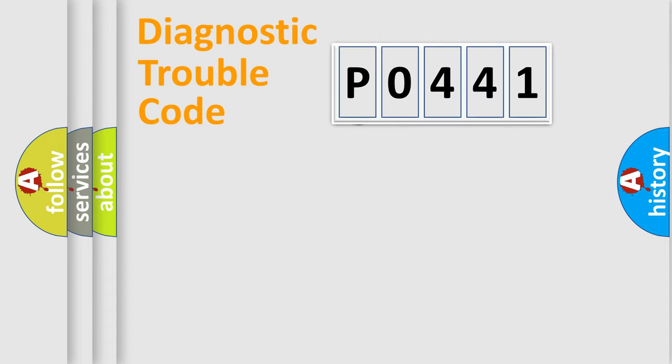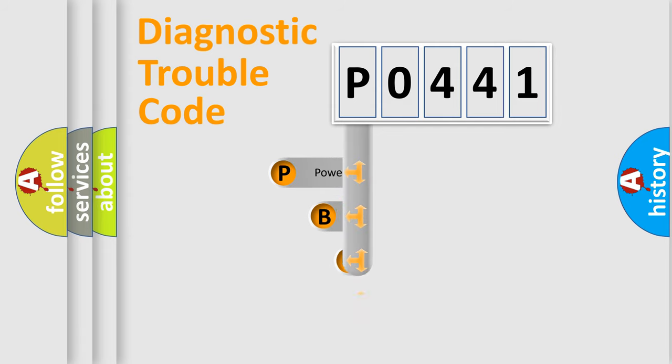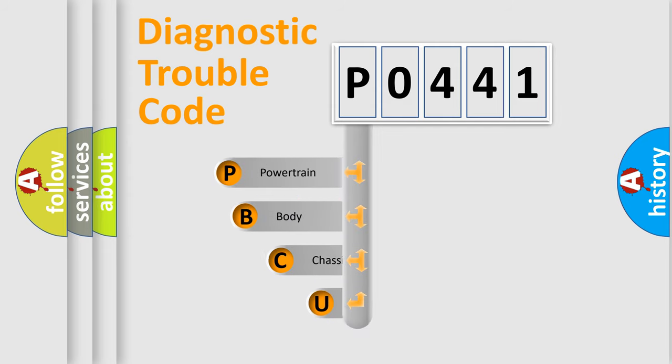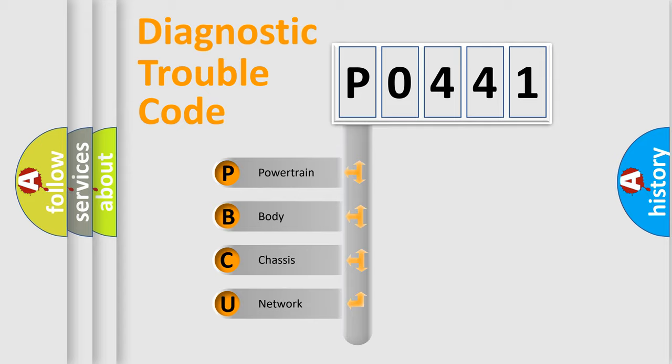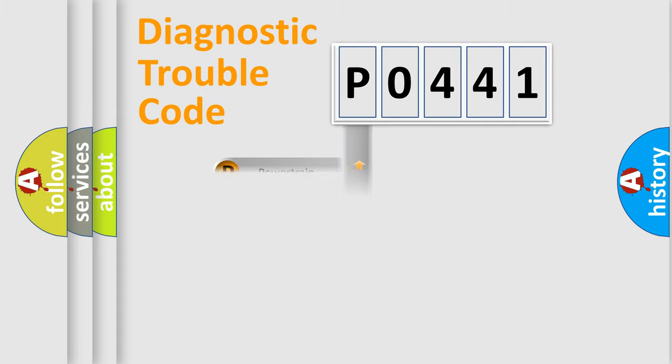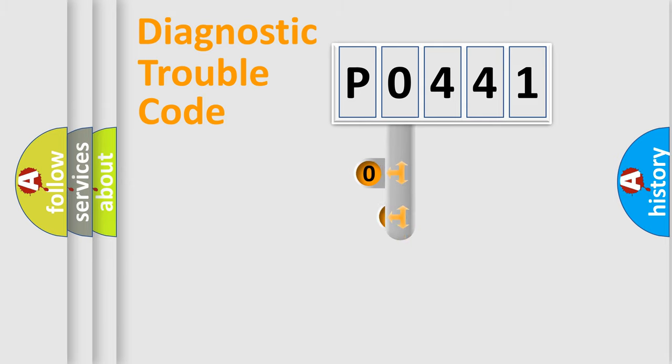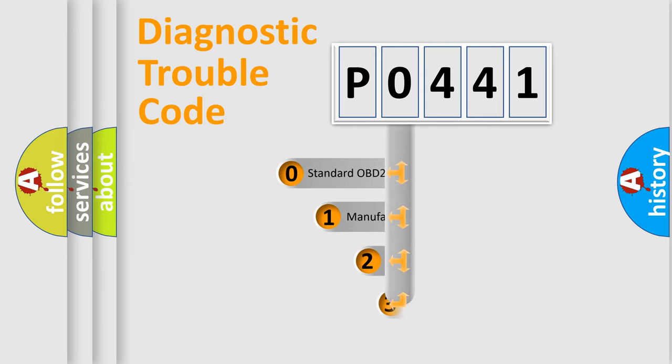First, let's look at the history of diagnostic fault code composition according to the OBD2 protocol, which is unified for all automakers since 2000. We divide the electric system of automobile into four basic units: Powertrain, Body, Chassis, and Network. This distribution is defined in the first character code.